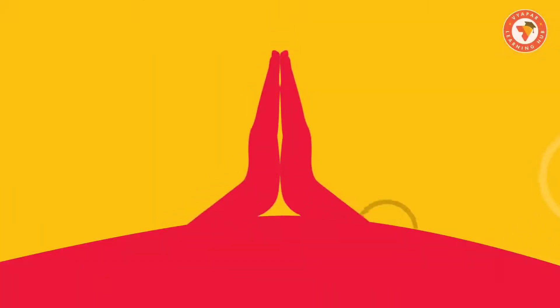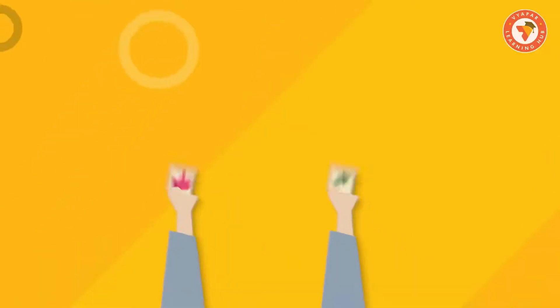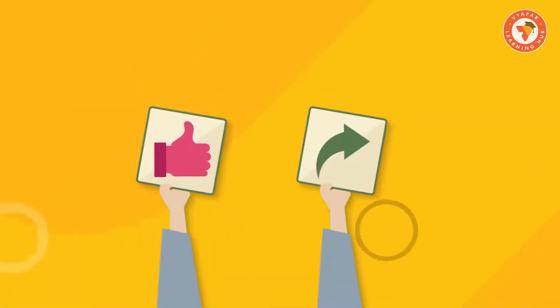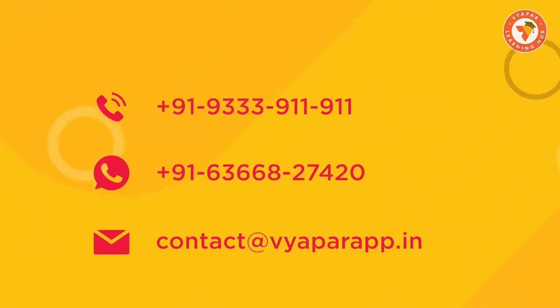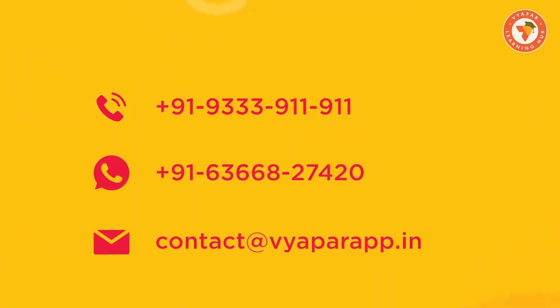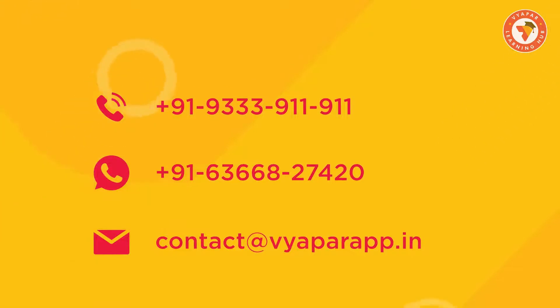We hope you liked the video. Please like the video and share with your retailer friends. If you need any retail related information or if you are facing any problems, you can call us or message us on WhatsApp.